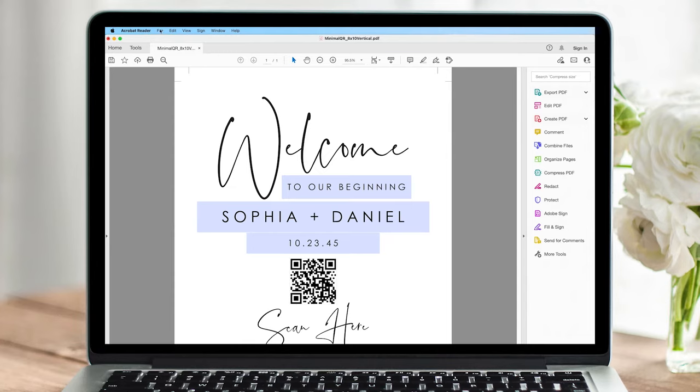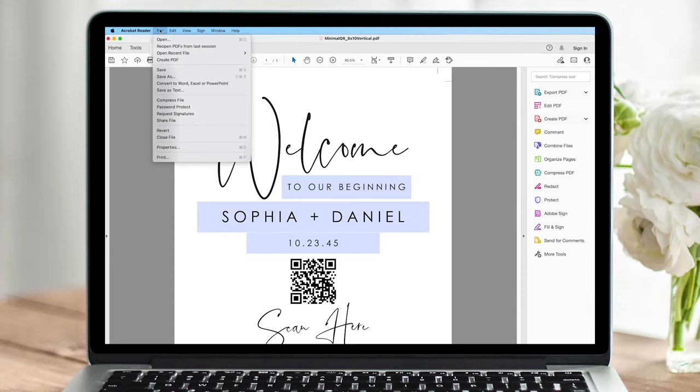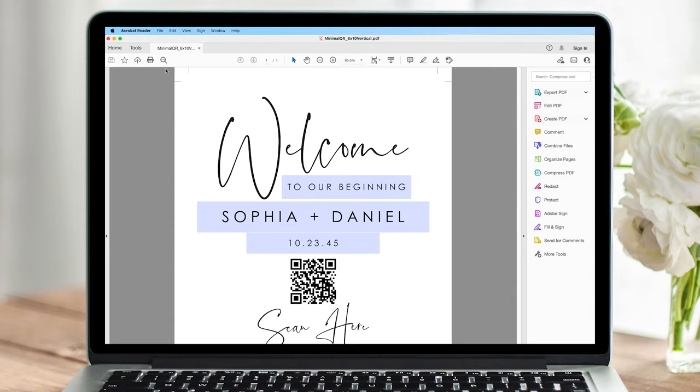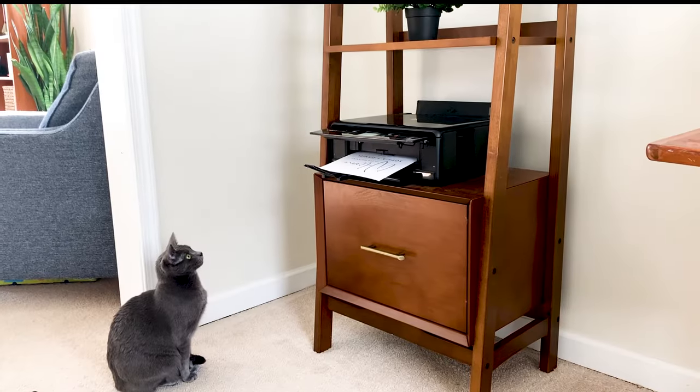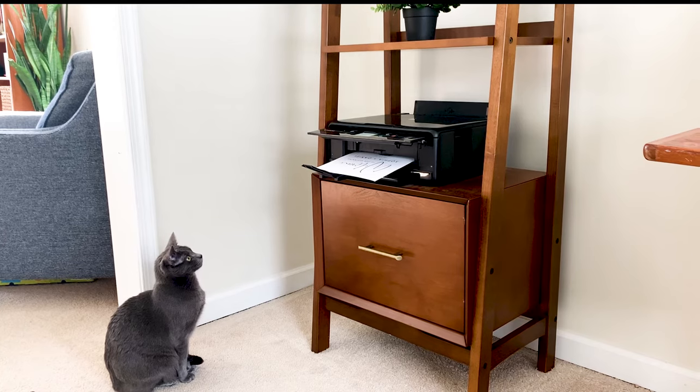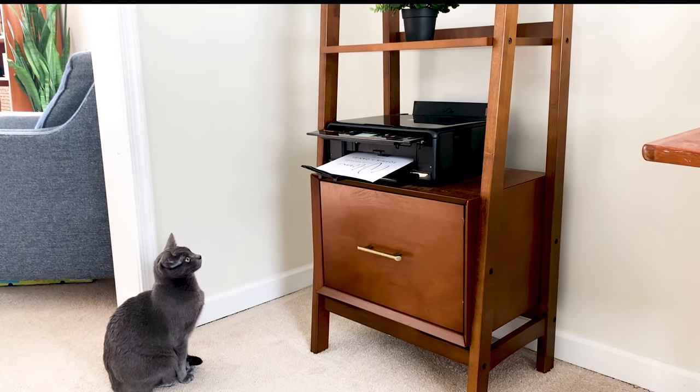When you're finished, simply click File, Save. Now you can print this at home on white cardstock or standard paper. Easily trim and frame in an 8x10 frame.